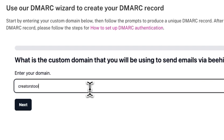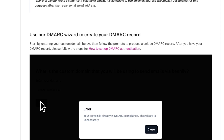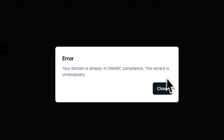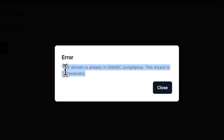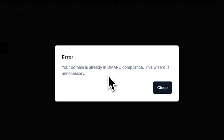In the DMARC wizard, I'll enter the root domain and hit Next. Note that you'll see a popup on screen if your domain already contains a DMARC record. This means you can skip over this tutorial as you've already successfully set up a DMARC record.